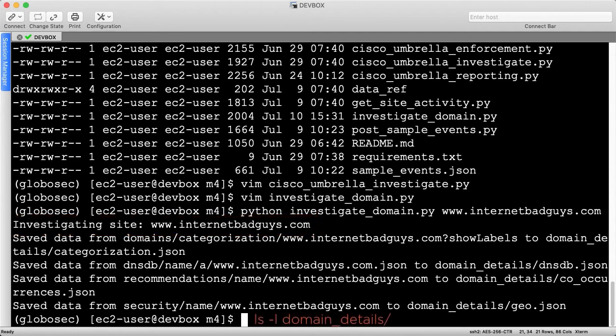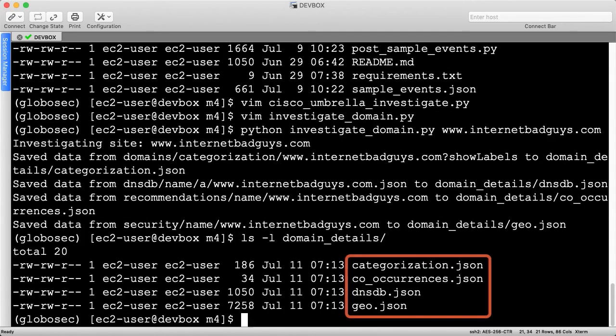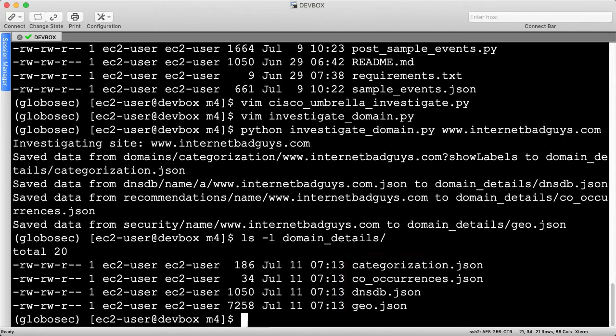Let's confirm the files were created inside of the domain details directory. As expected, the script created four new files. I'll open all four at once so we can quickly review their contents.